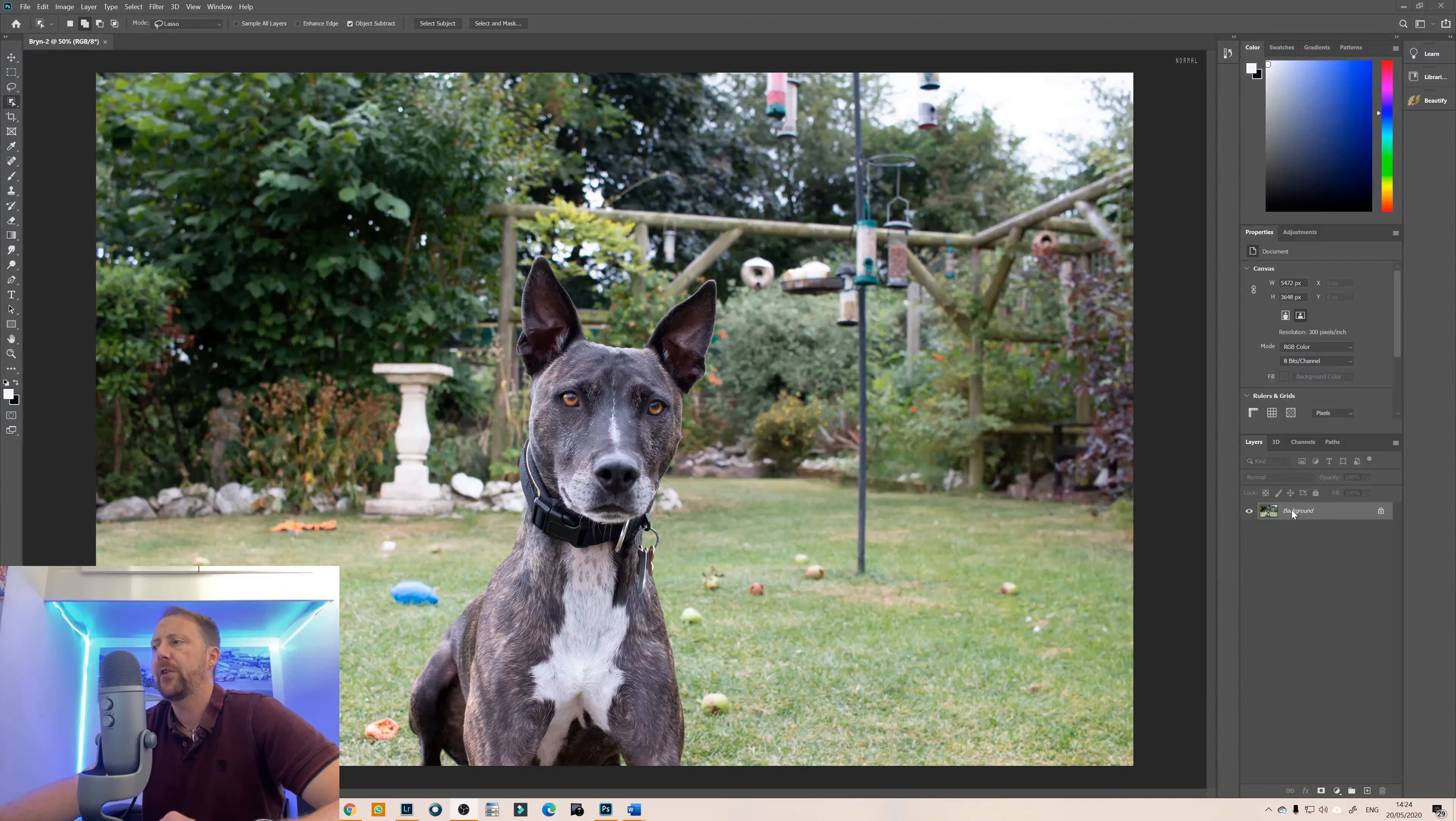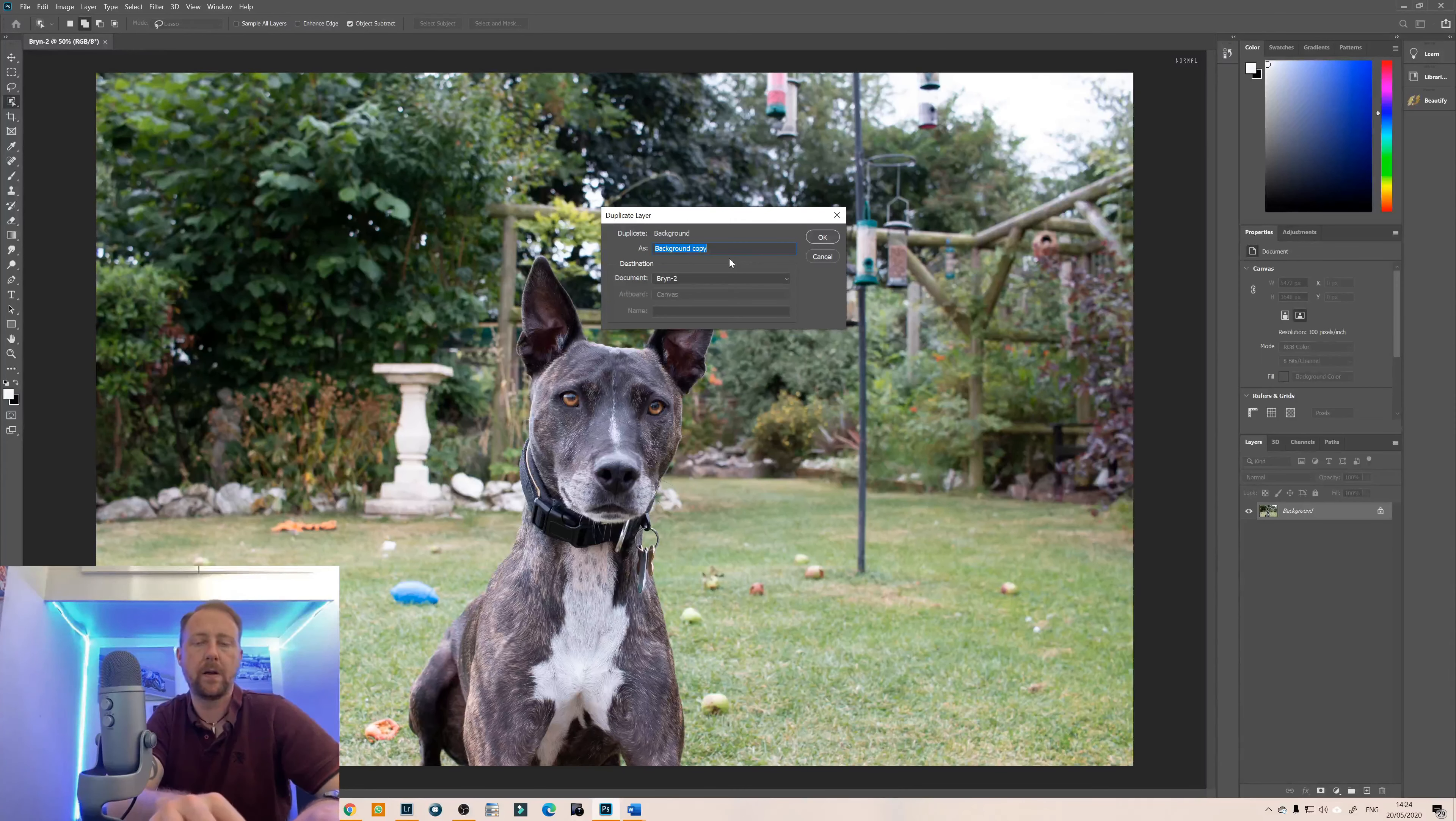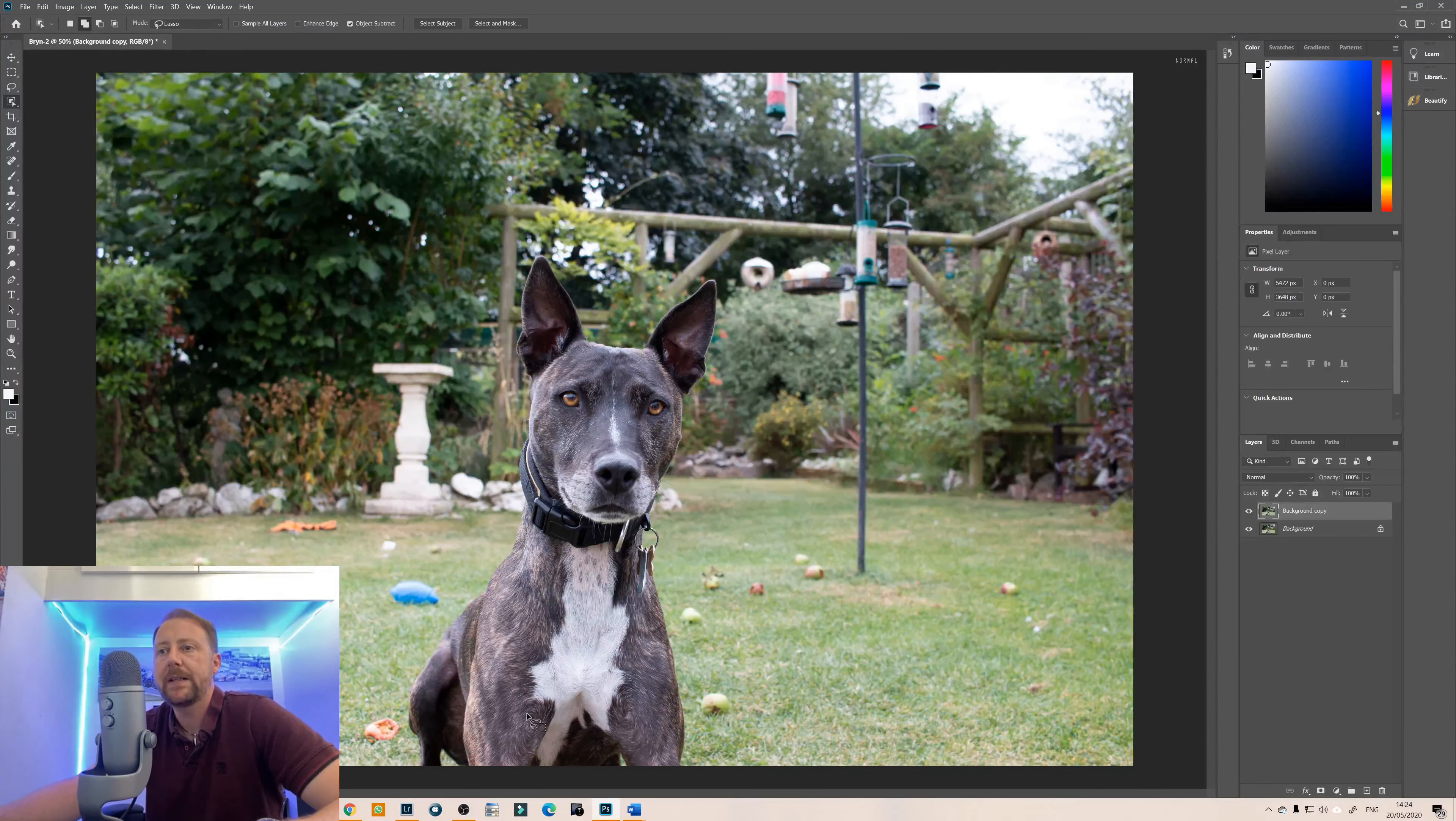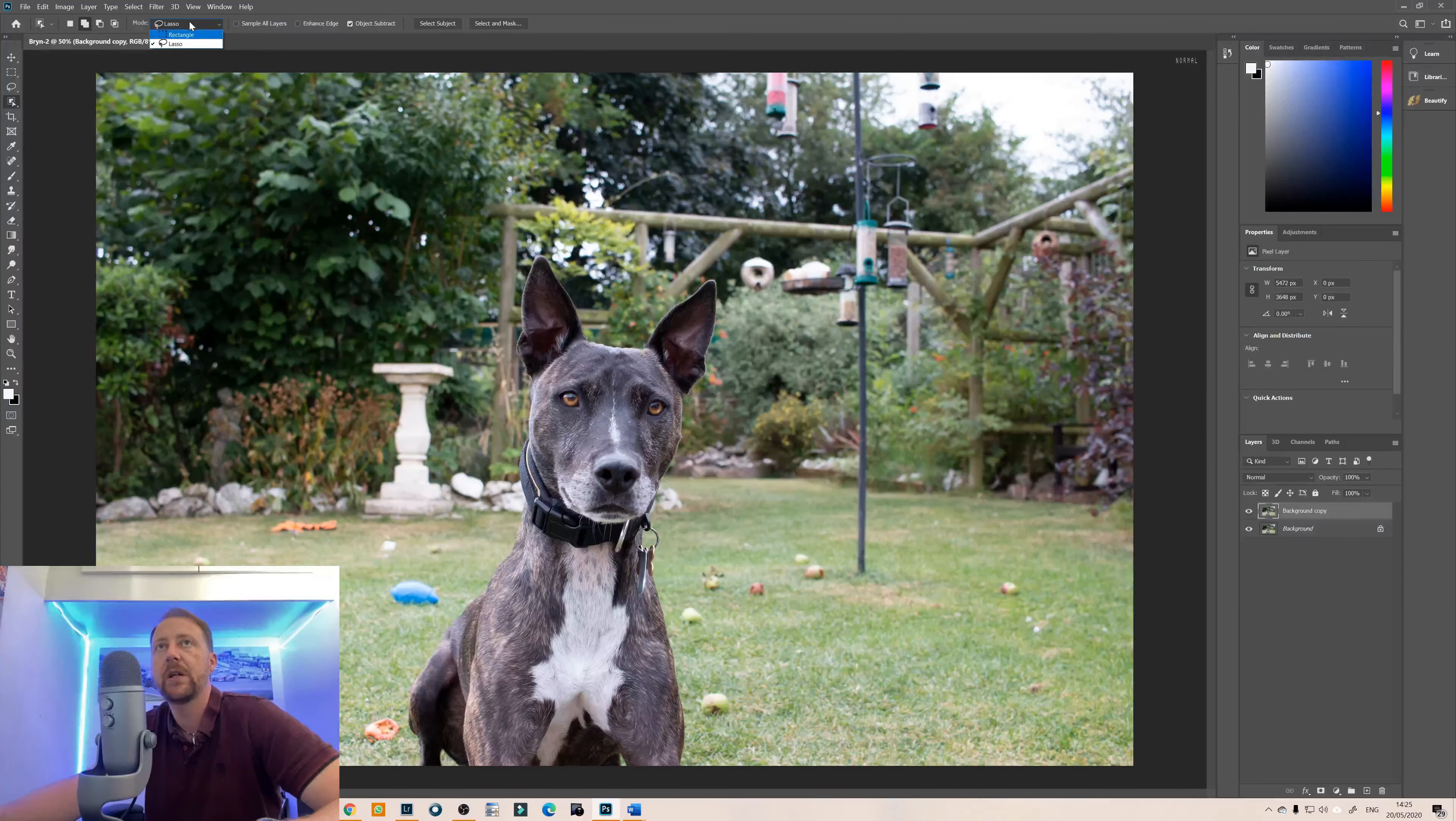First thing we need to do is we need to duplicate the background layer. Actually we'll keep the name as is and then what we need to do is we need to select the subject in this case Bryn. So we're going to go on to the object selection tool and we're going to have the lasso option selected so you can have lasso or rectangle.